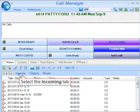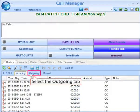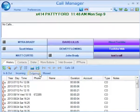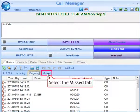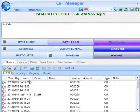Or you can segment your view to incoming calls only, a record of your outgoing calls, or just the calls that you've missed. Each call in the Call History appears as one line in the call display area. The column headers indicate what information is shown in each column.